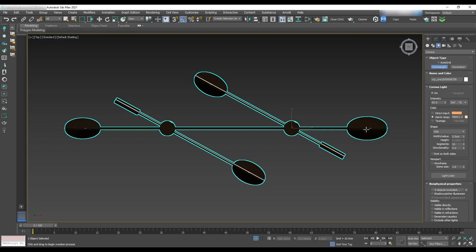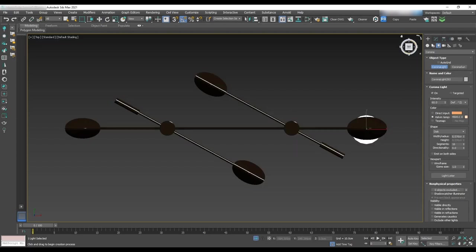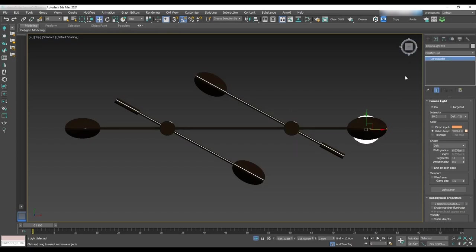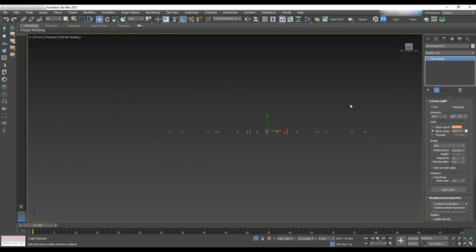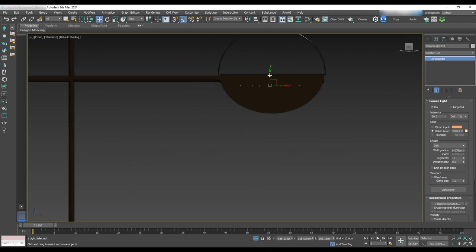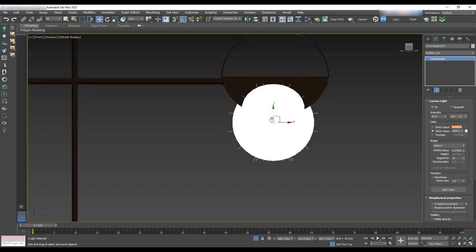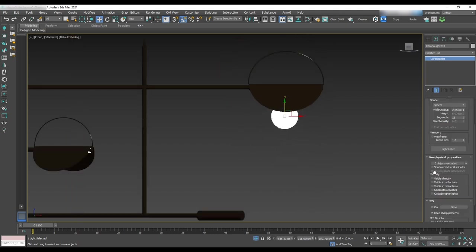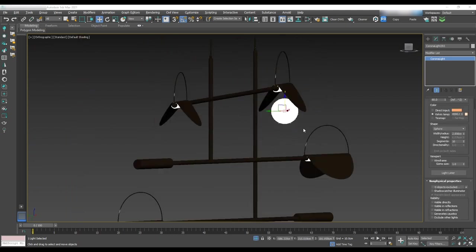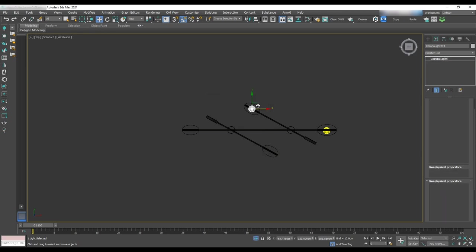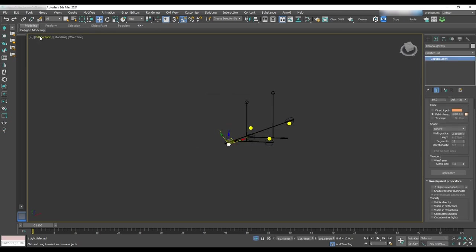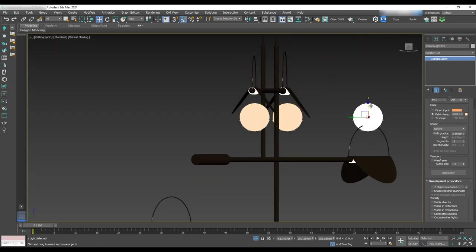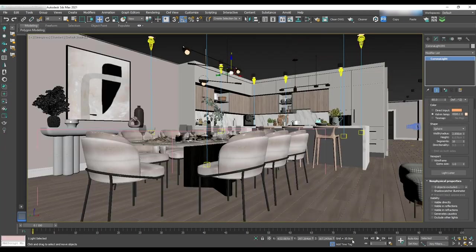We'll start with the dining chandelier. Go to the top view then light select corona light drag and drop for the first light in the chandelier. Change it to the sphere and leave the intensity to 60 for now and temperature to 4500. Change the radius to 2.8 and instance it for the other lights and do a test render.